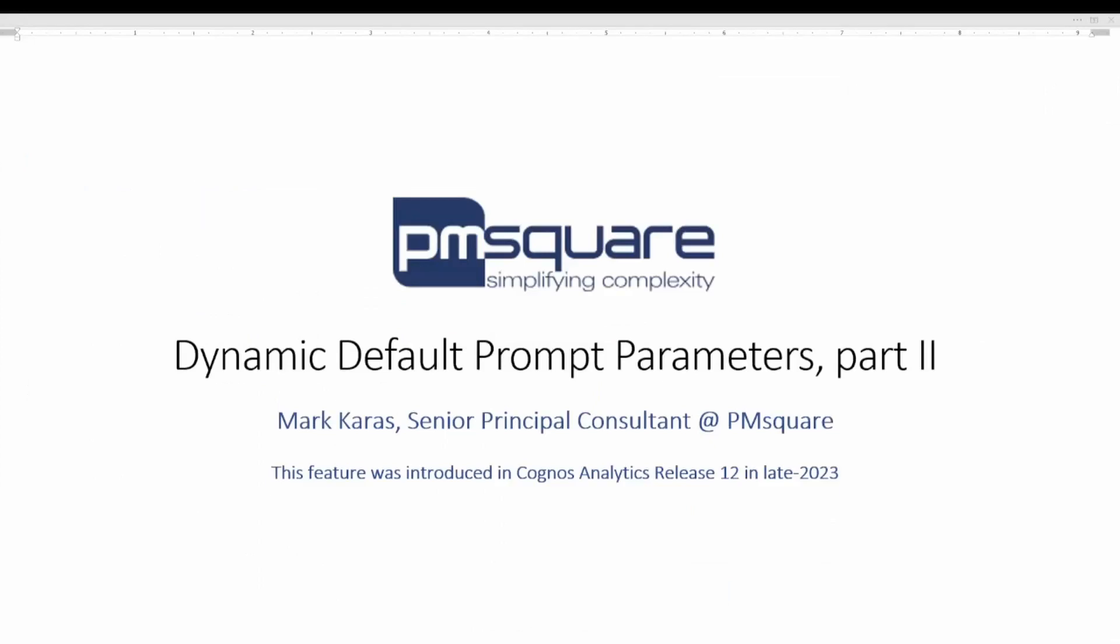As you can see this long awaited feature is quite powerful and eliminates the need for any custom coding to set default prompt parameters. So please get in play with it on your environment. Find different ways to use it. Share with us how you're using it. It'd be great to see this gain some traction out in the Cognos analytics community. OK for now. Goodbye and we'll see you soon.